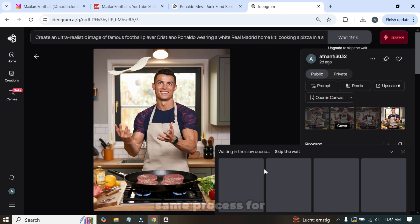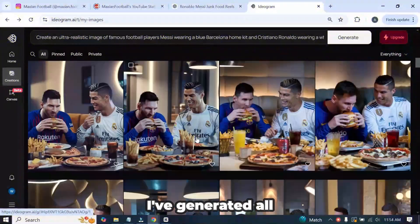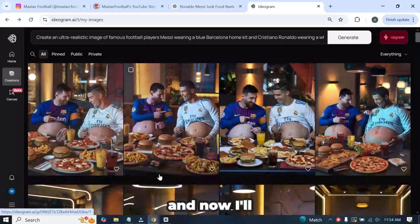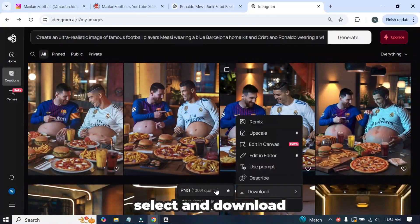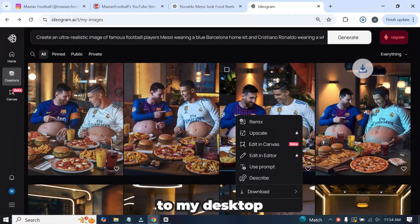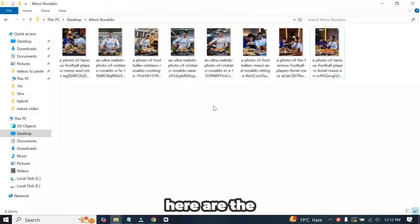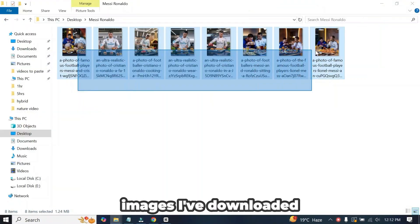I'll follow the same process for each prompt and show you the results once the images are ready. I've generated all the images, and now I'll select and download only the best ones to my desktop. Here are the images I've downloaded.